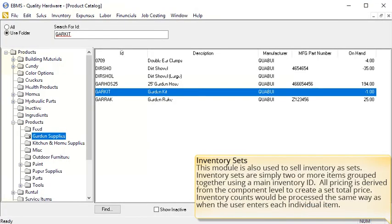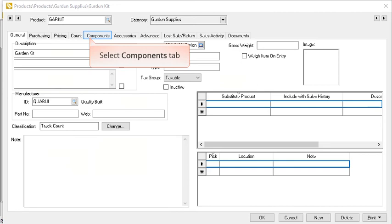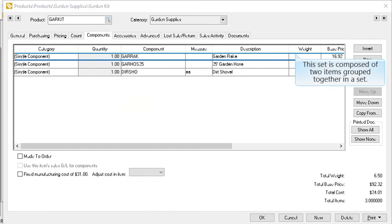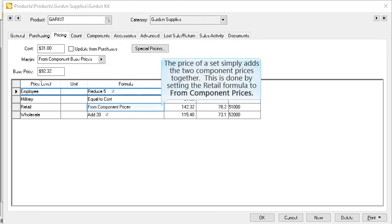That completes our section on components used in assemblies and kits. Components are also used to sell inventory in sets. Inventory sets are simply two or more items grouped together using a main inventory ID. All pricing is derived from the component level to create a set total price. Inventory counts would be processed the same way as when the user enters each individual item. Double click on the garden set and select the components tab. This garden set is composed of two single component items grouped together in a set. Select the pricing tab — the price of a set should simply add the component prices together, done by setting the price level formula to from component prices.